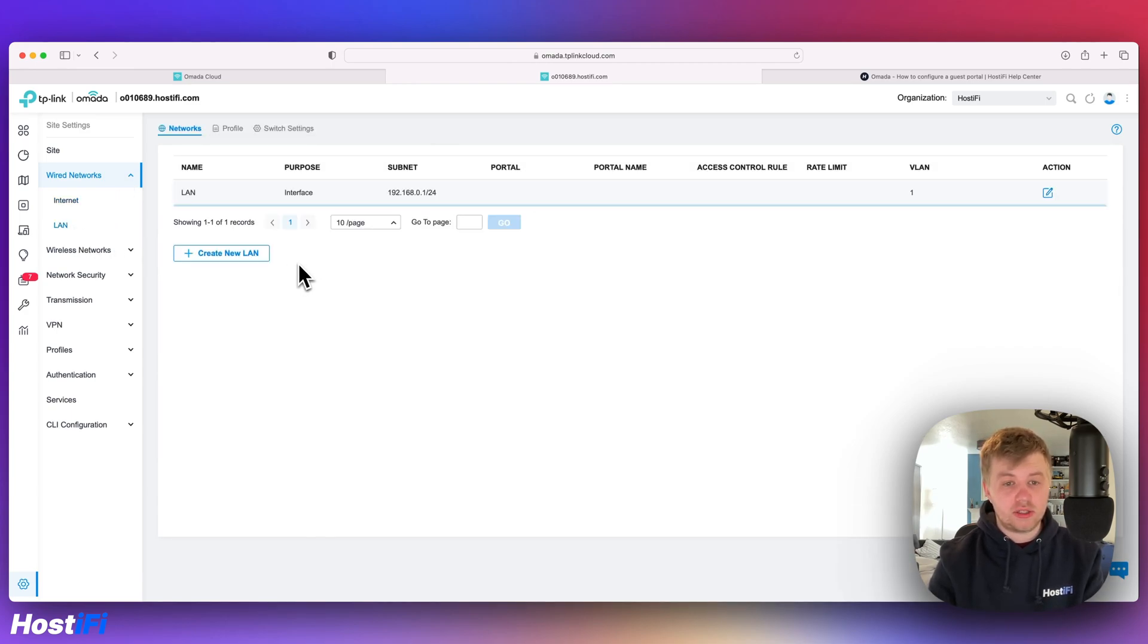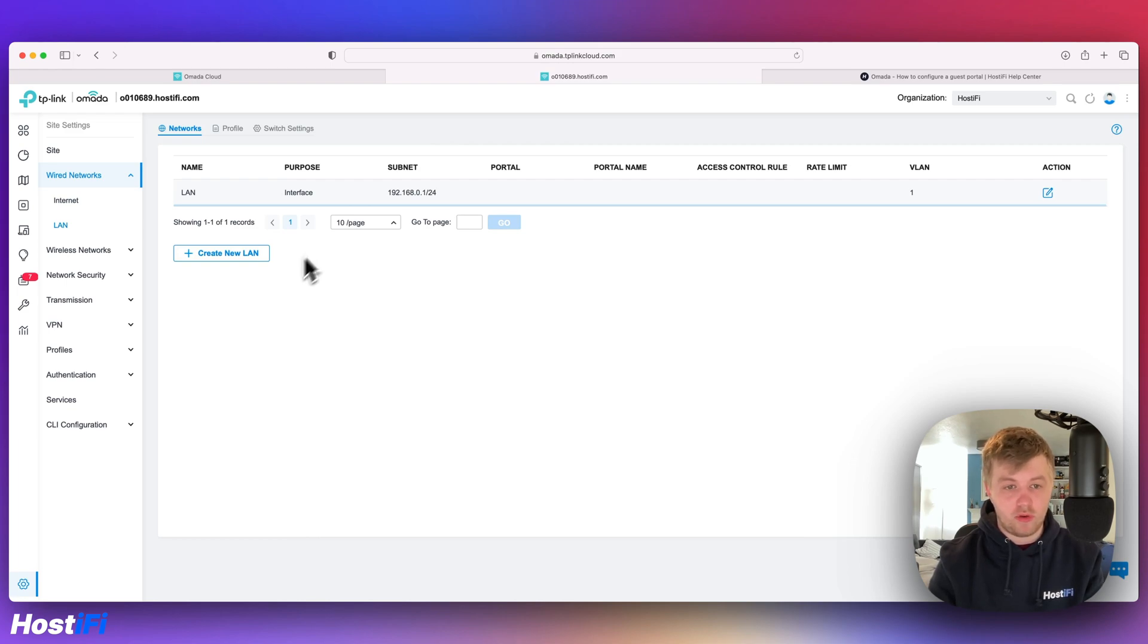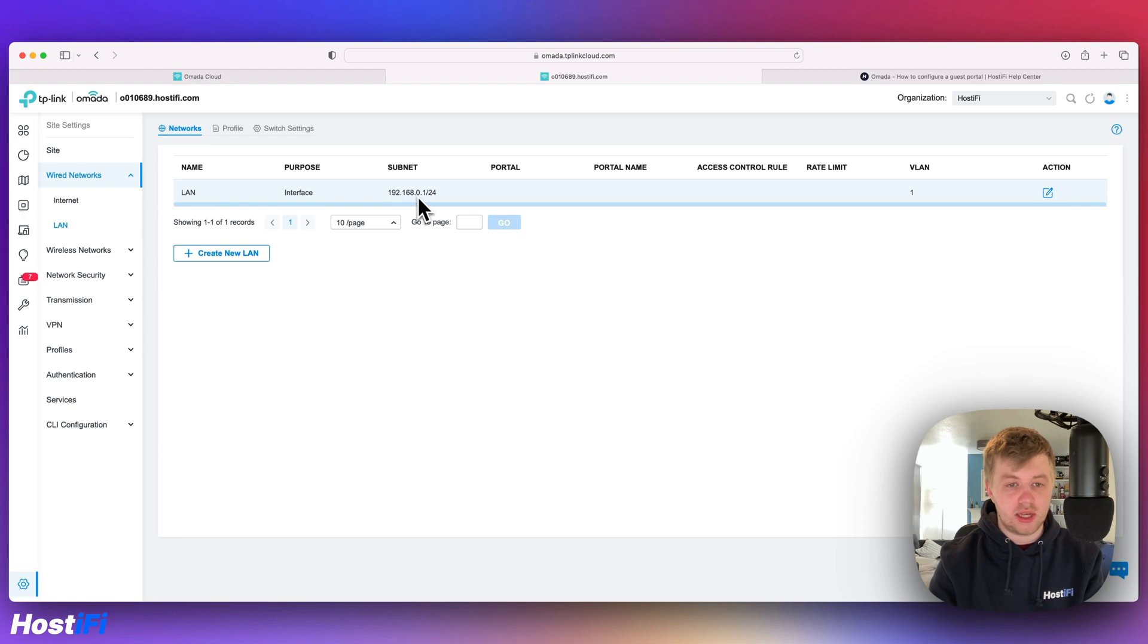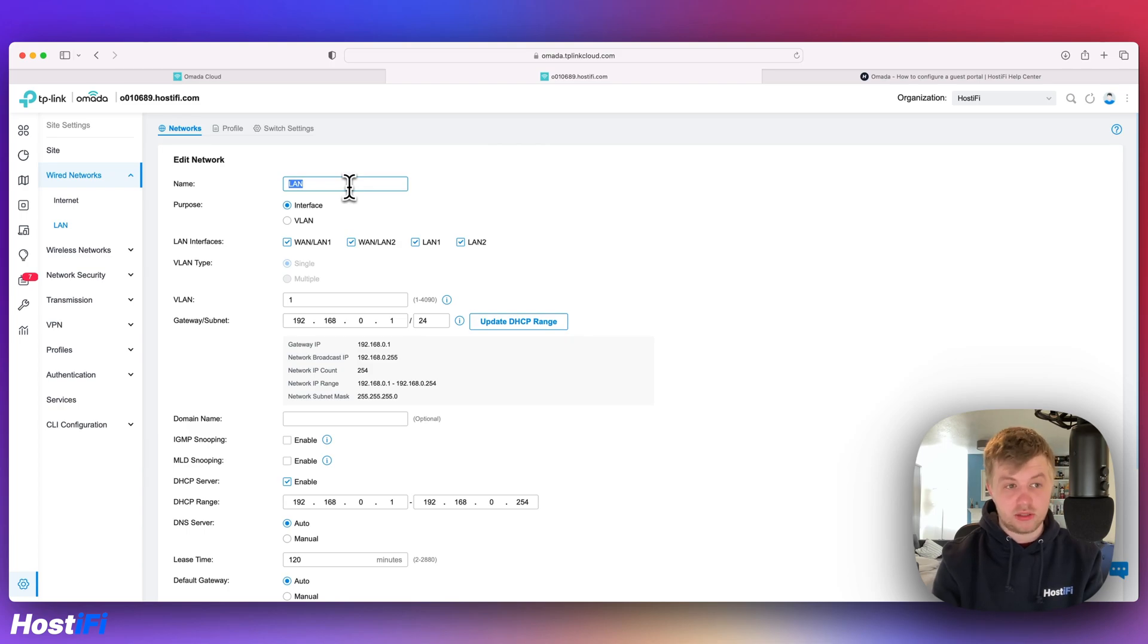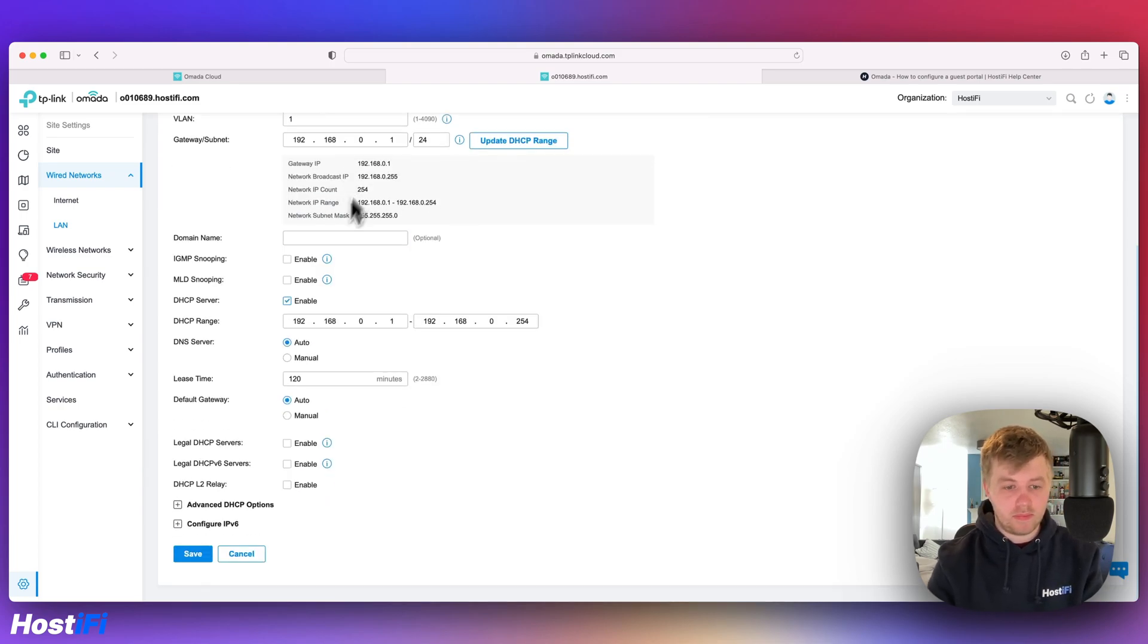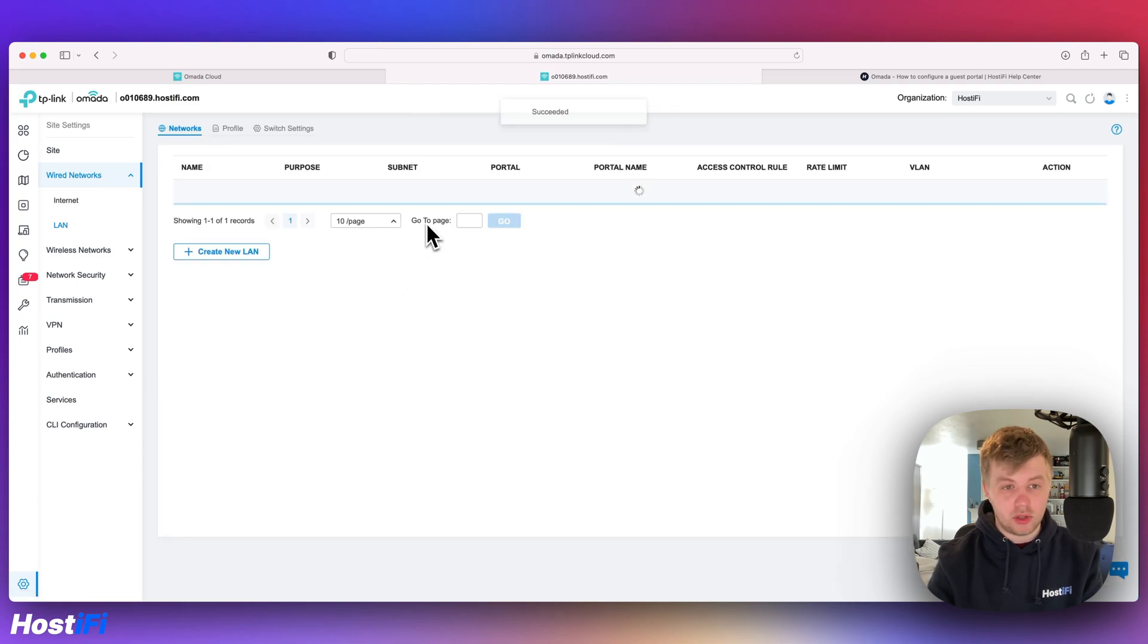The ER605 router has already made a default management network for me called LAN and it's 192.168.0.1. I'm going to rename this network to management for better simpler management. So management. That's VLAN 1 by the way.